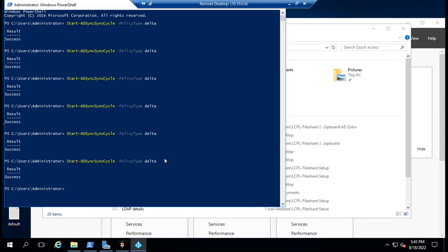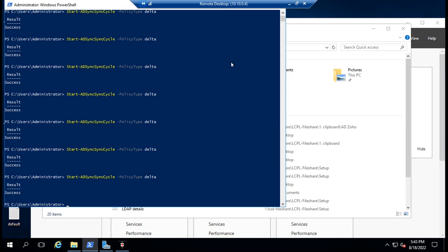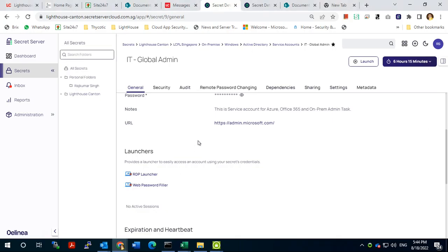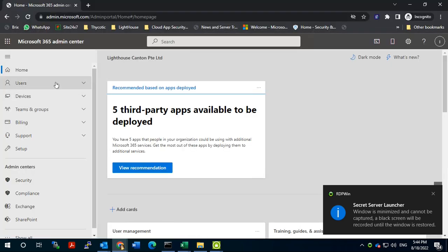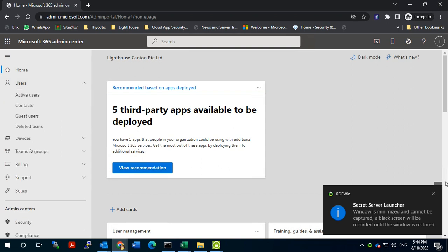Now we can go to Office 365 and check whether the user is available there. This is the way to create a hybrid user — first create the user on-prem and then sync it with Office 365. Let's verify that user is there. This is our Office 365 panel — let's find that user.